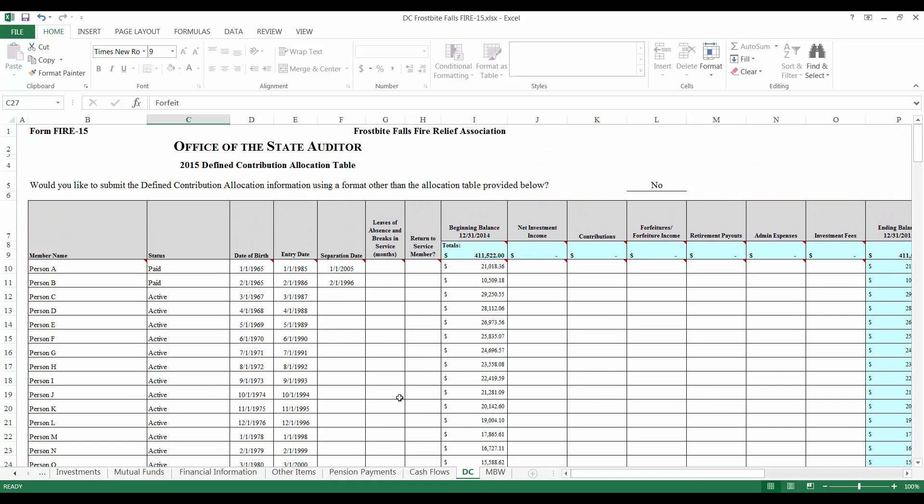The beginning balance of each member should match the ending balance that the member had on the previous DC table. Keep in mind that if revisions were made to the prior year's DC table, the changes may have resulted in revised ending balances. Those ending balances will be what you want to use as the beginning balances on this year's form. Moving on to the next column, the total investment income can be found on the Financial Information tab of the FIRE form. Listed under Revenues, it will be the sum of interest and dividends and depreciation. Investment management fees are not included in this column.